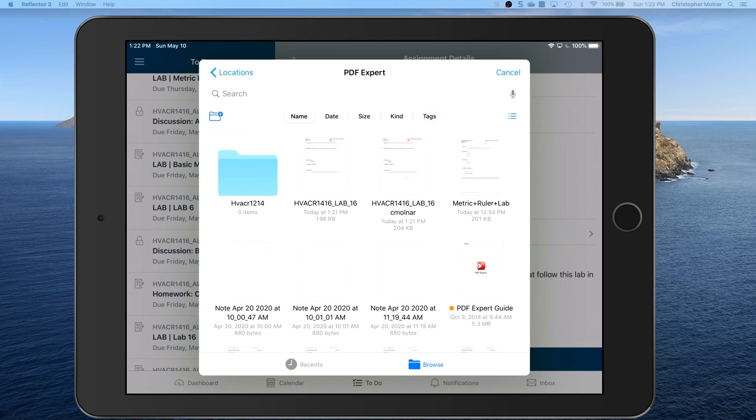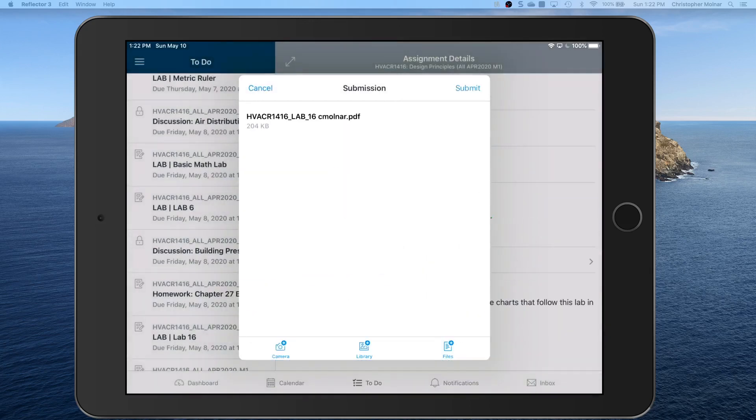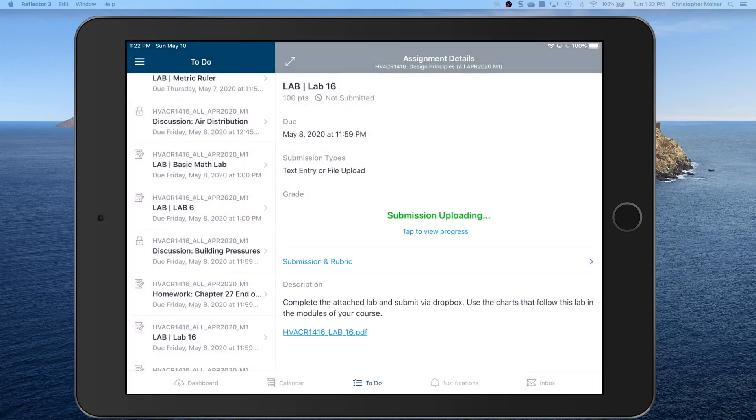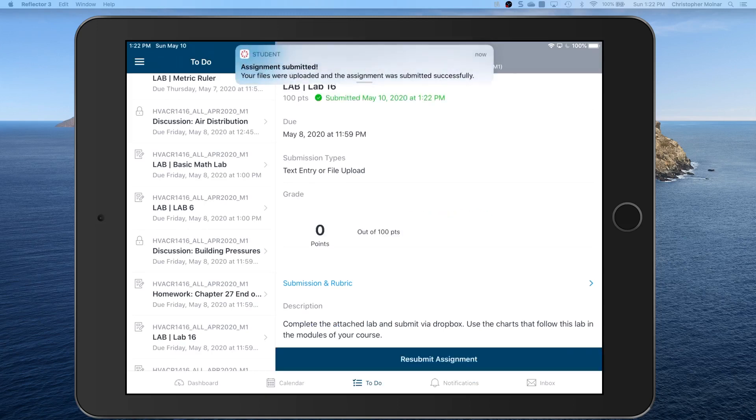Now if it's not on the iCloud drive you can come back in here and find PDF Expert. You can find the file. It's either going to be on iCloud or it's going to be local. Find the file you're trying to find and click on it.